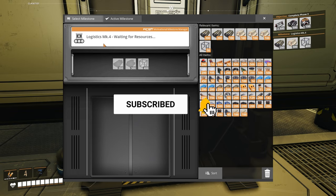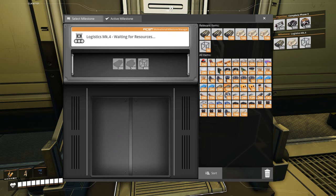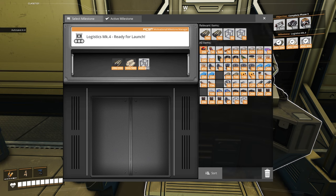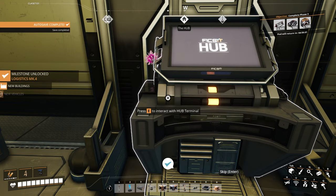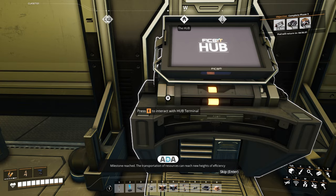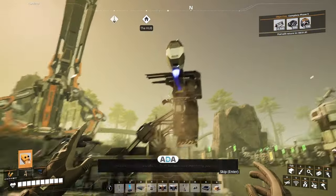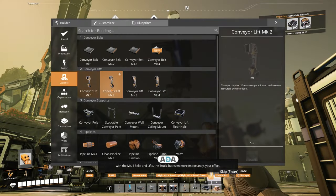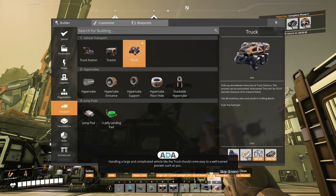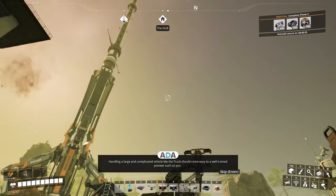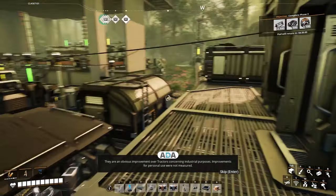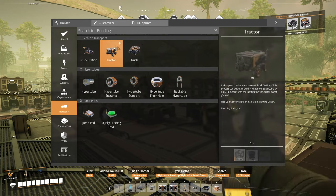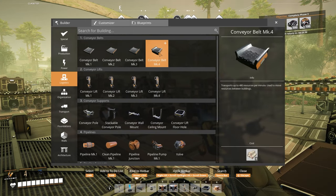We've got some things to unlock here. We're currently about to unlock the Mark 4 belts, which I'm quite excited to do. So we'll start off by filling it up with those and those. And then we'll just hit the baboosh button. Baboosh! Milestone reached. The transportation of resources can reach new heights of efficiency with the Mark 4 belts and lifts, the truck, but even more importantly, your effort.